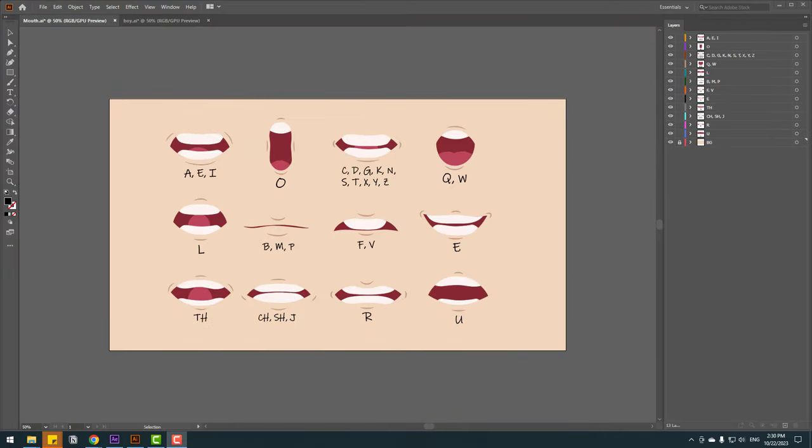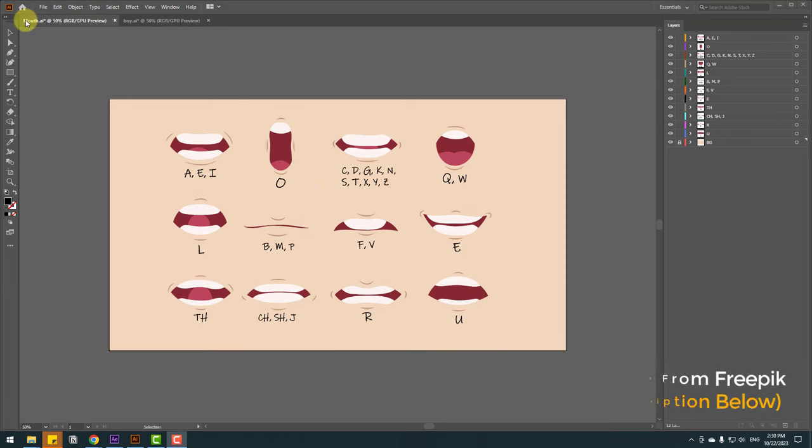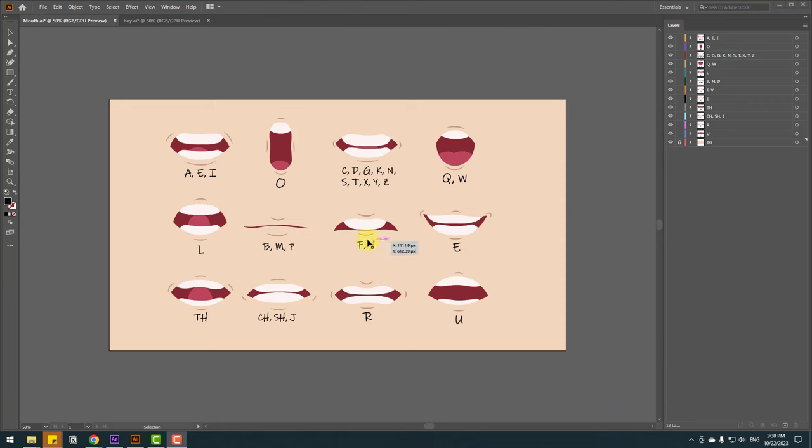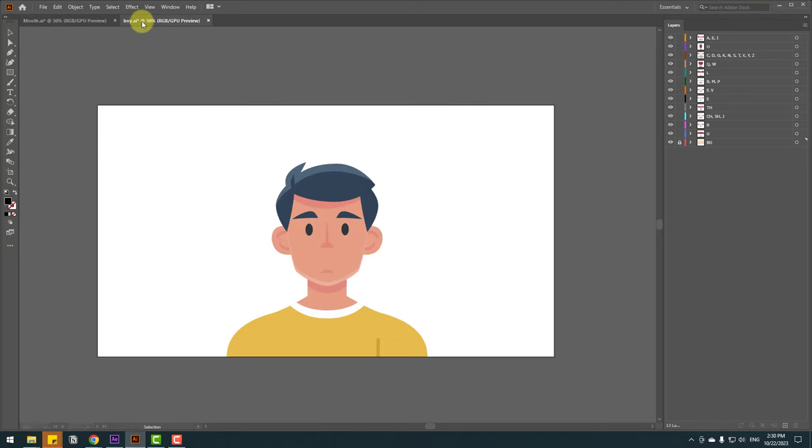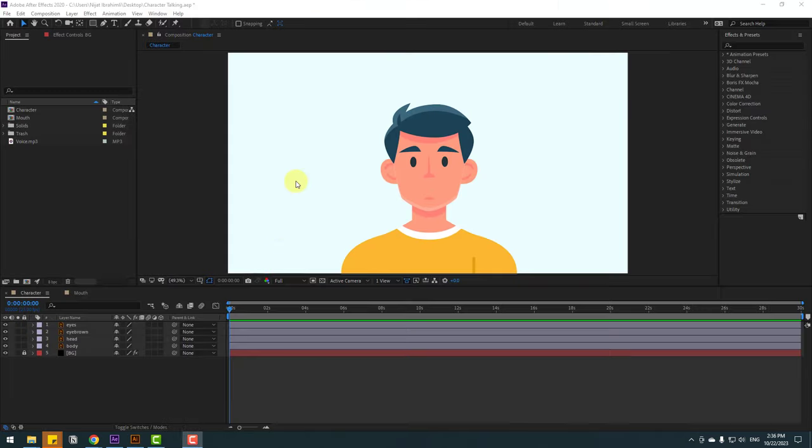Welcome back. We have two vector files. First vector file MOV, which has multiple lip-sync layers. For example: AEI, FFEL. We can make full talking animation with these lip-sync layers. The next vector file is the character. I will use this character for lip-sync. Let's go to After Effects and do it.